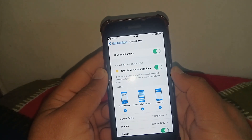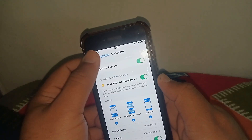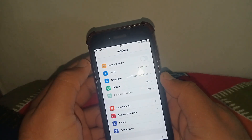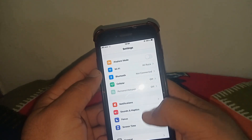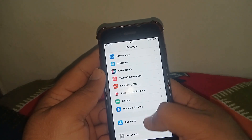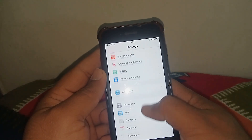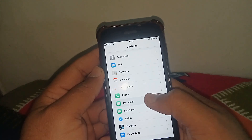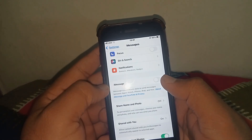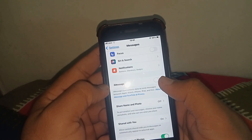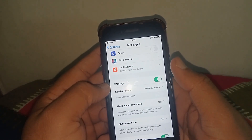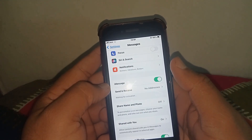If the problem is not fixed, then go back, scroll down, and tap on Transfer or Reset iPhone. From here, make sure to turn on this toggle. After that, check whether the problem has been fixed or not.